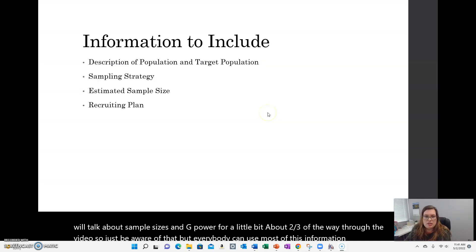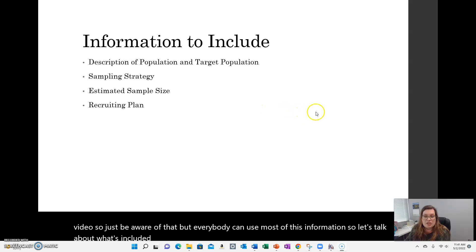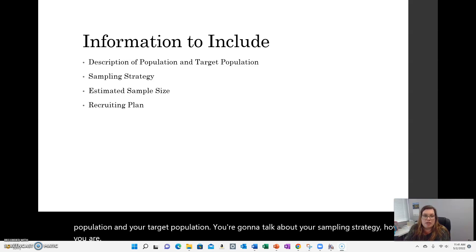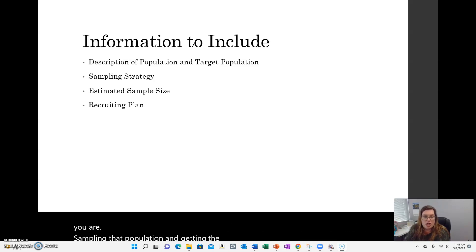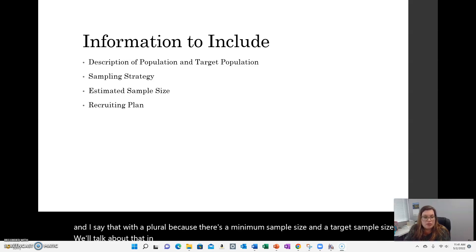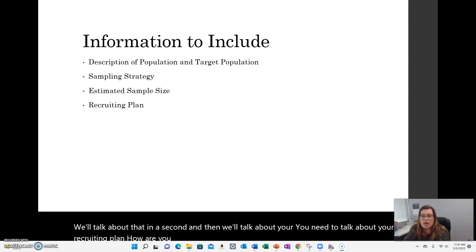So let's talk about what's included in this section in Chapter 3. You're going to talk about your population and your target population, your sampling strategy — how you are sampling that population and getting the data — your sample sizes (there's a minimum sample size and a target sample size), and then your recruiting plan: how are you actually going to go and get the data, step-by-step?